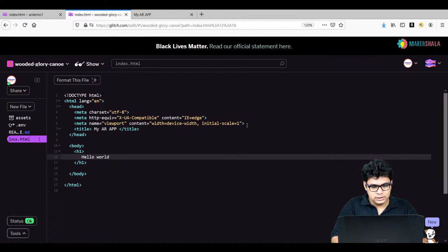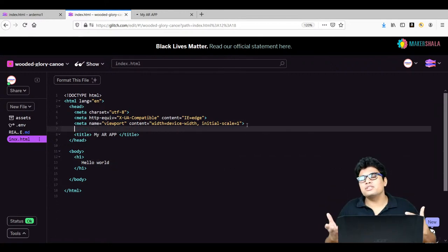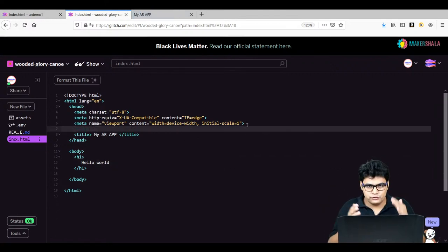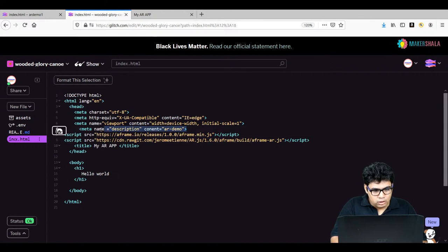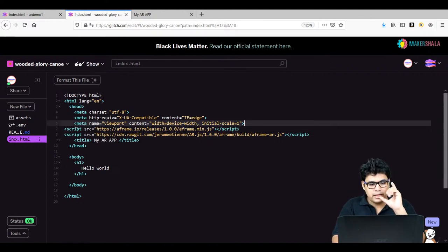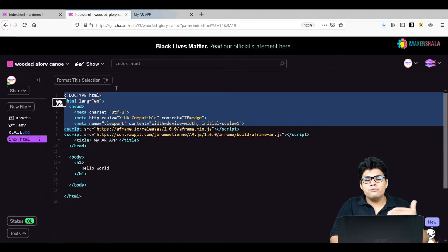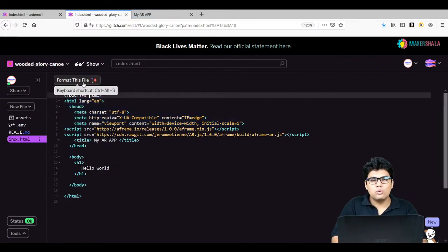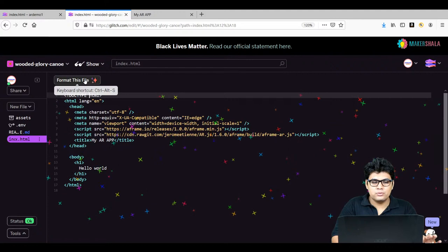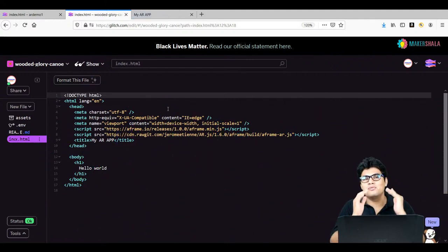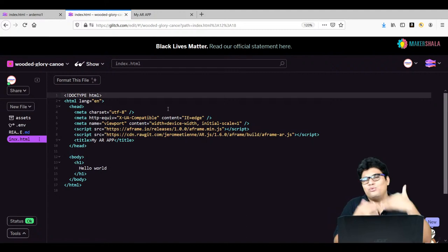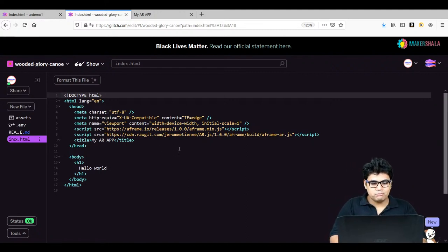All the scripts and external files we need should be placed inside the head section of the HTML. I'll copy the scripts from my previous file and add them here. If your code doesn't look well-formatted, you can click the format button in Glitch and it will reformat your code to look clean.